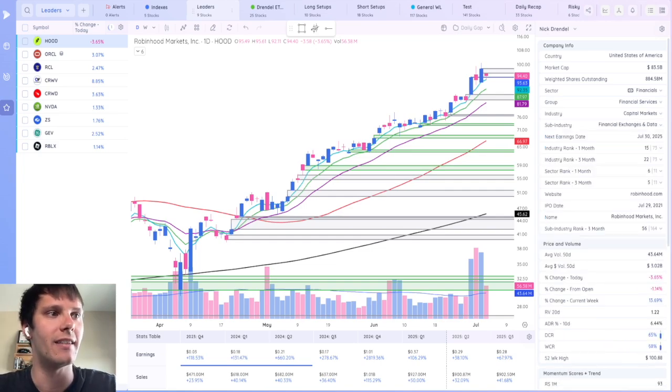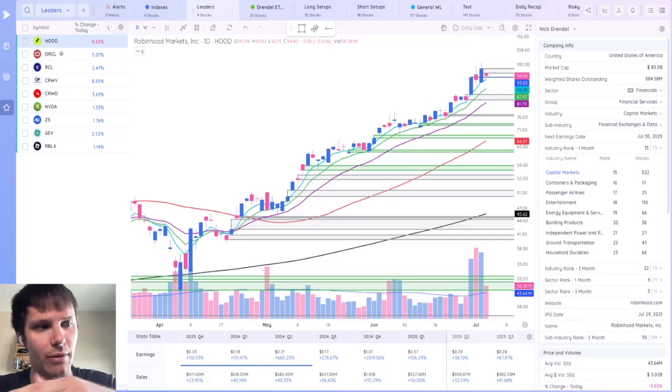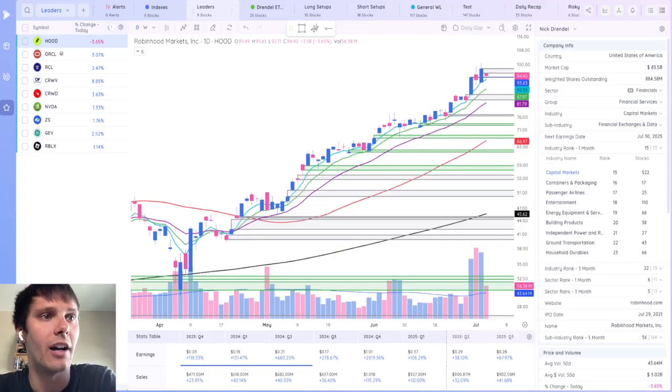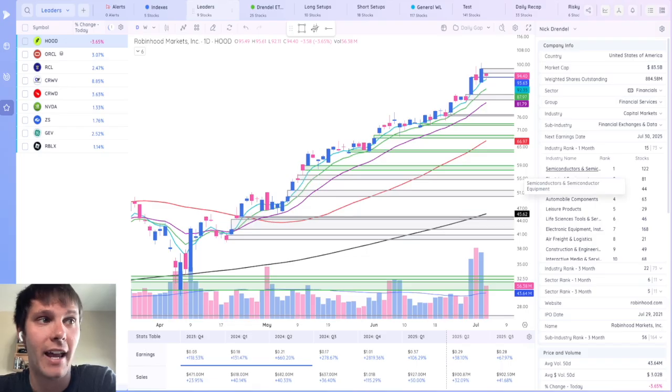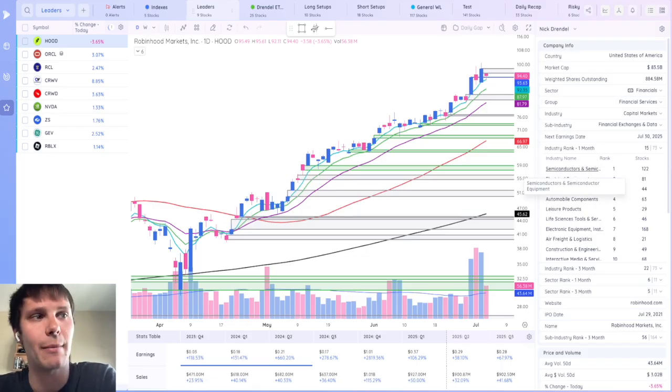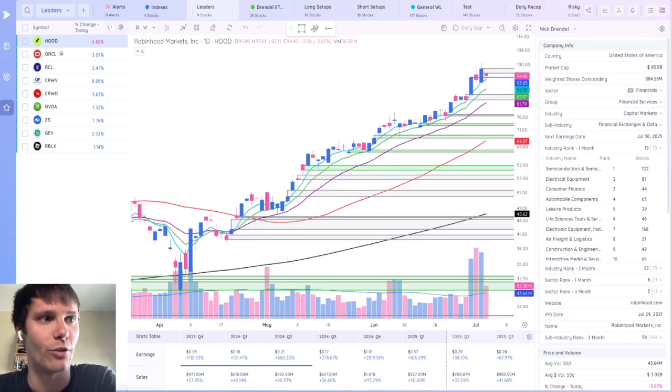If you want to see the industry ranked by different timeframes, one month, three months, 12 months, just click on that dropdown. And then you can scroll up to see, hey, in the last one month, semiconductors and semiconductor equipment is the strongest group.